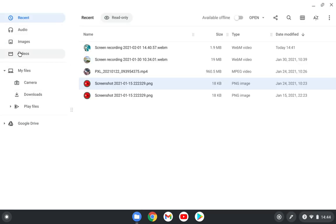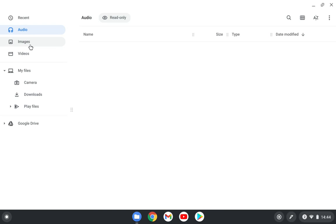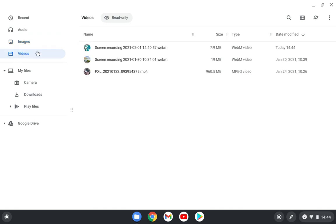So now in the others, you have here the Audio section - you have all the audios in your device, in your Chromebook. You have here the Images, all of the images in your device. And you have all of the videos in your device that will show up also here.